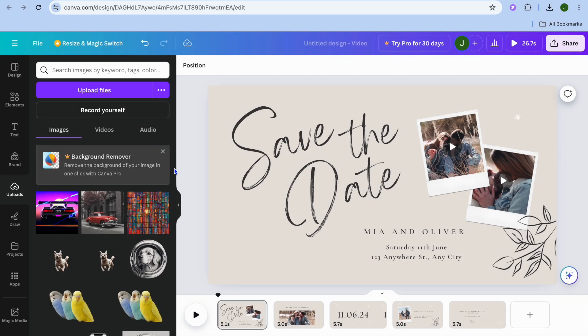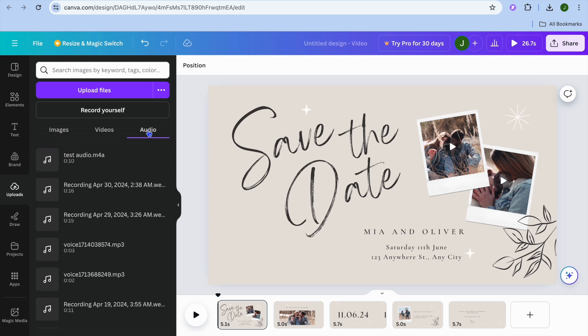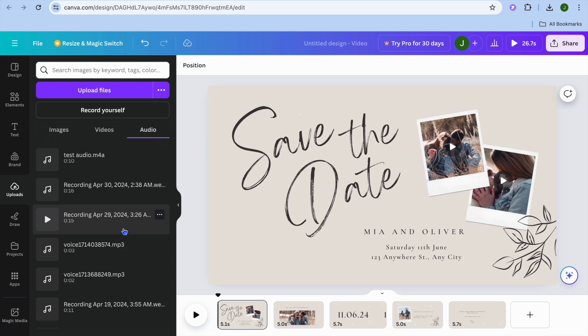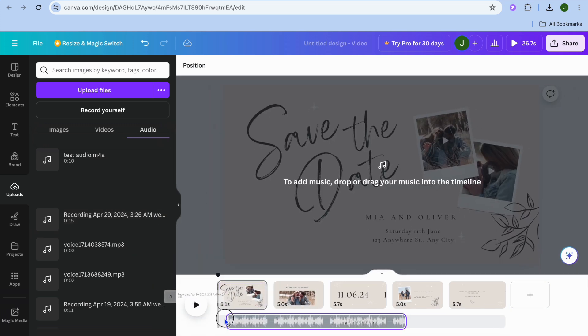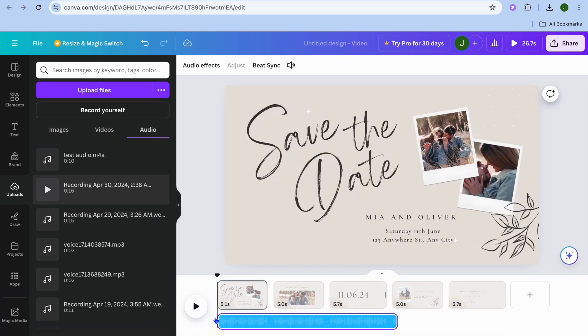Tap on the audio and then from here you can drag and place the first audio track. For example, this is the first audio track that I would like to add.